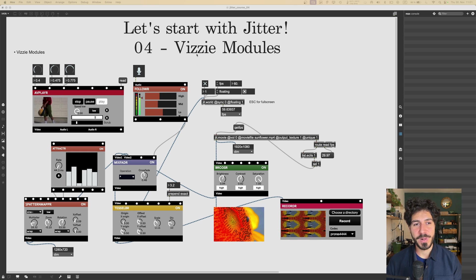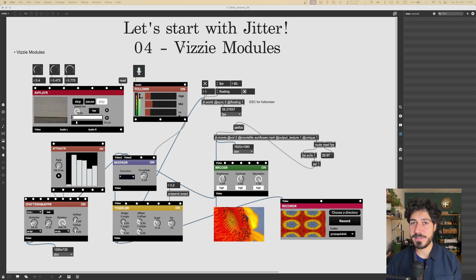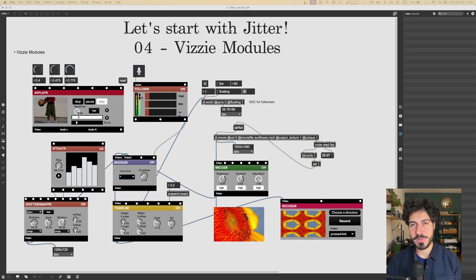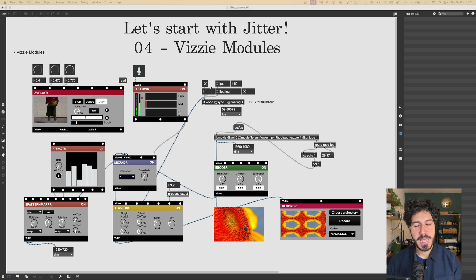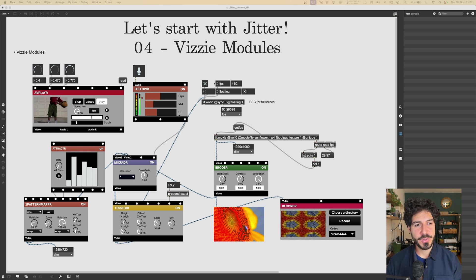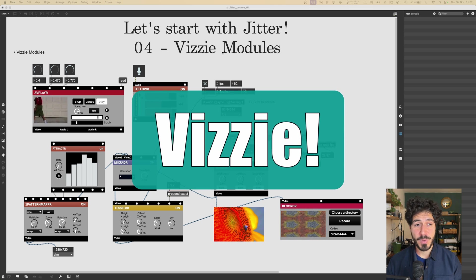Hey everyone, Federico here. Welcome to a new lesson of the Let's Start With Jitter course. In this one we're going to talk about Vizzie modules.